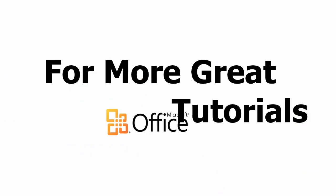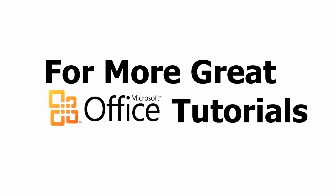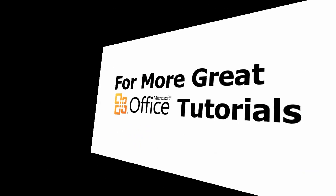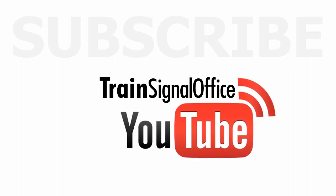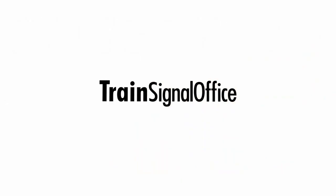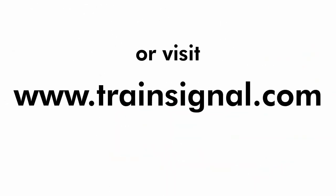Thanks for watching. For more great Microsoft Office tutorials subscribe to TrainSignal's YouTube channel, TrainSignal Office, or you can visit www.TrainSignal.com for more information regarding our complete Microsoft Office training library.